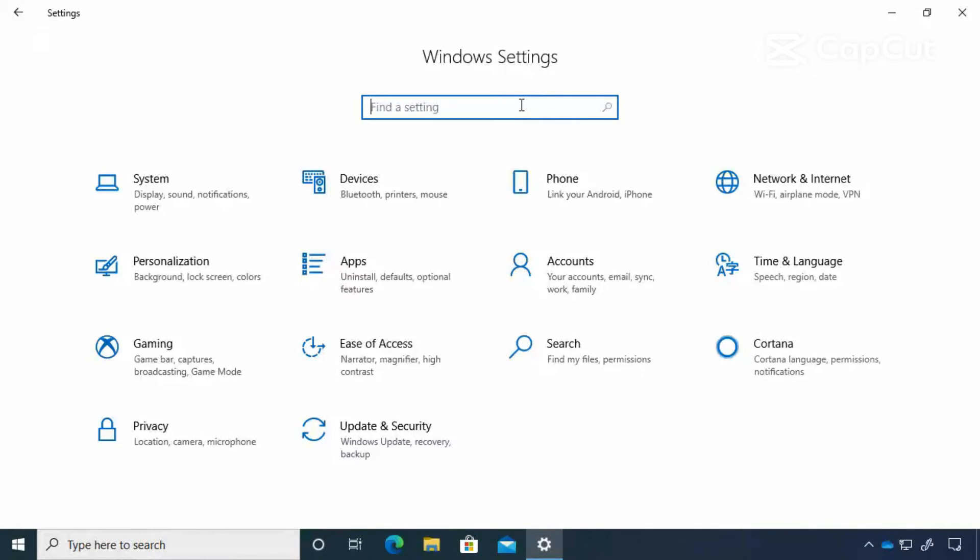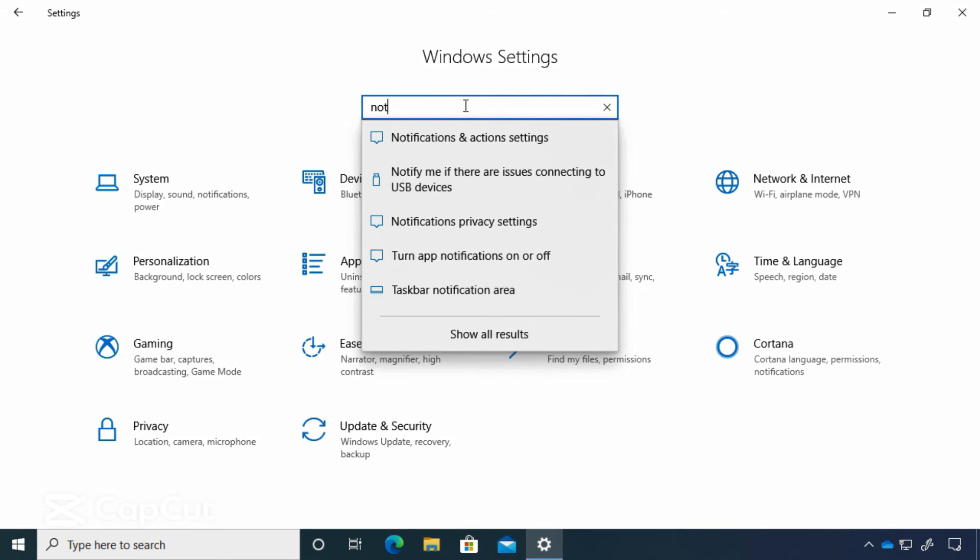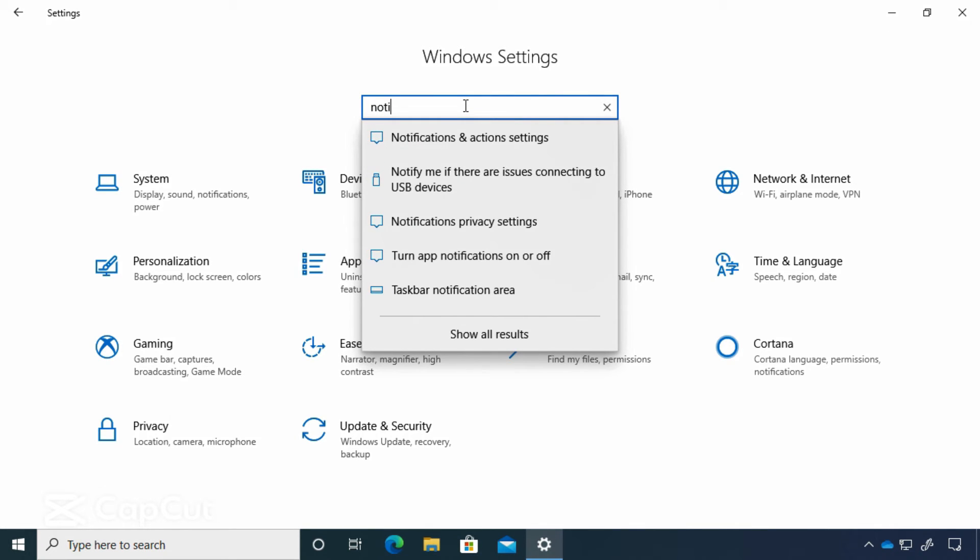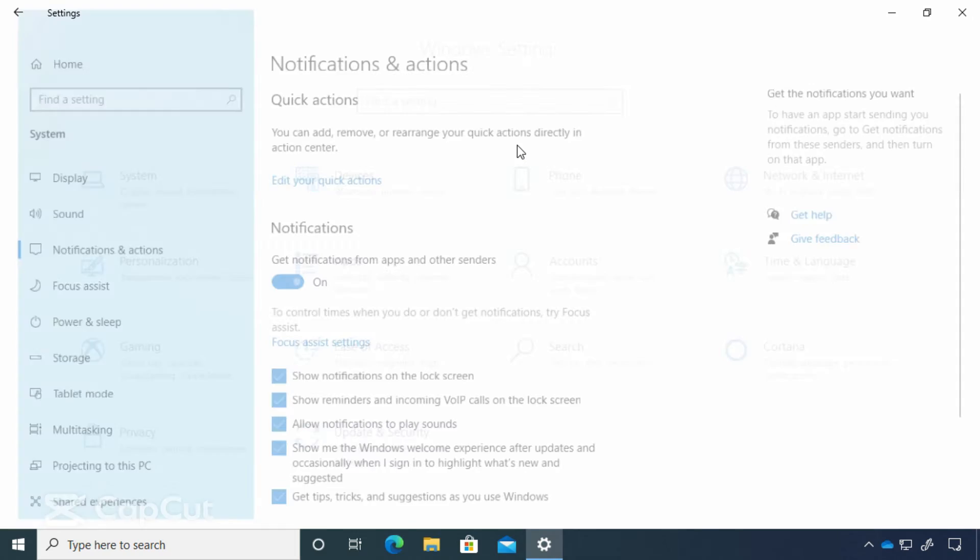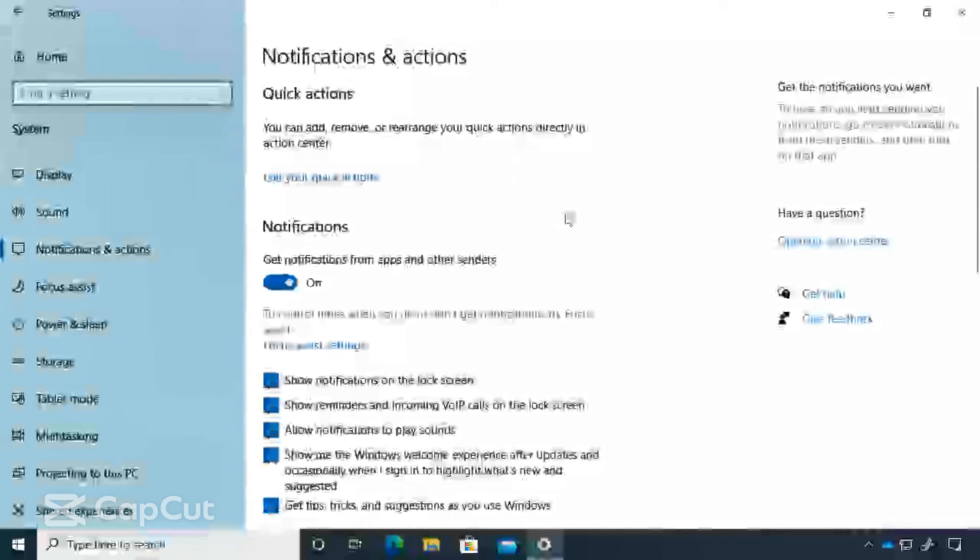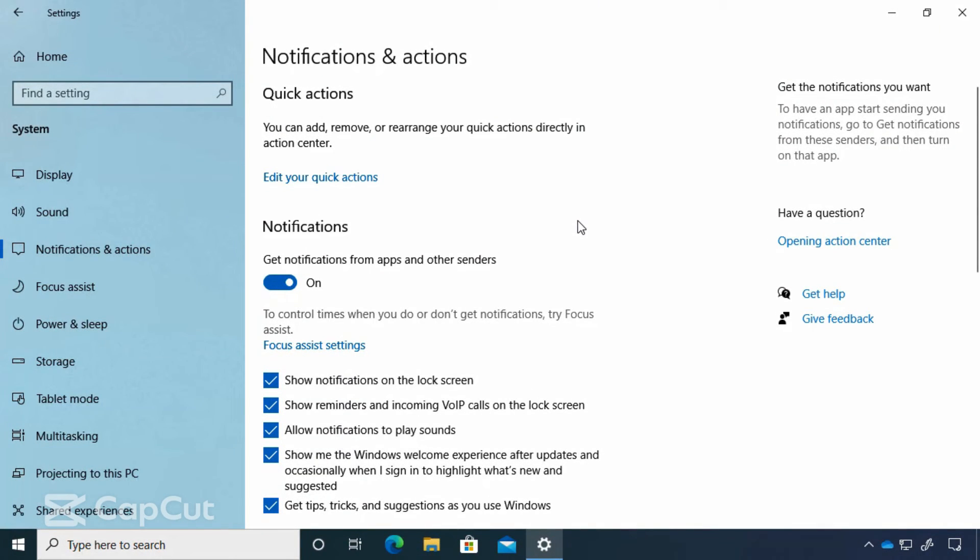Now, if you don't know where a particular setting is, we have a search bar up here. So let's say that I'm looking for settings having to do with notifications. I can start typing and I get a list notifications and action settings. I click there and it will take me right to that group of settings.